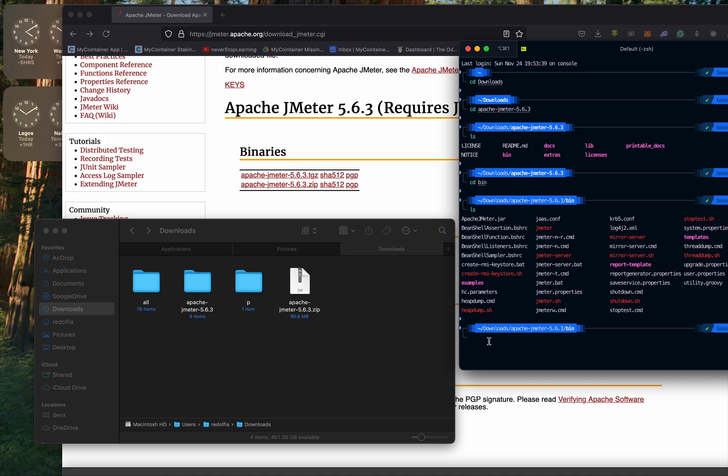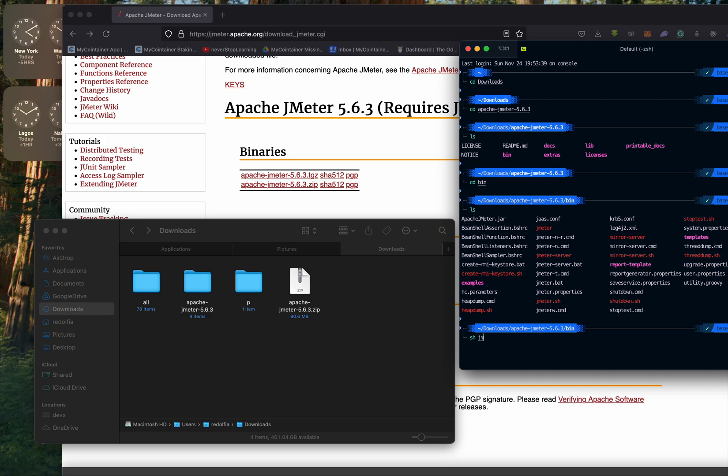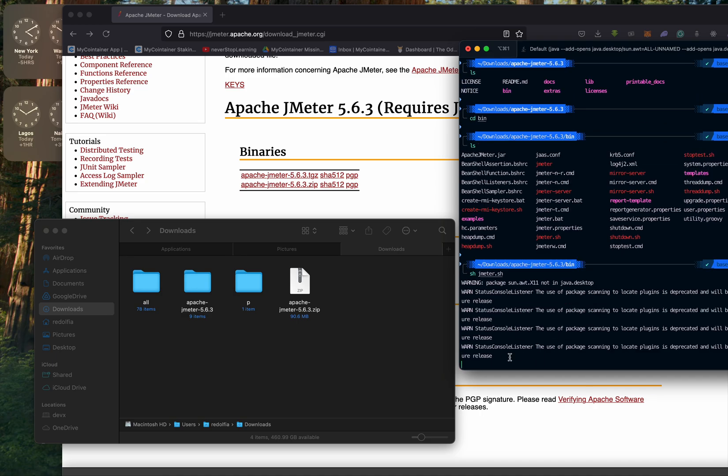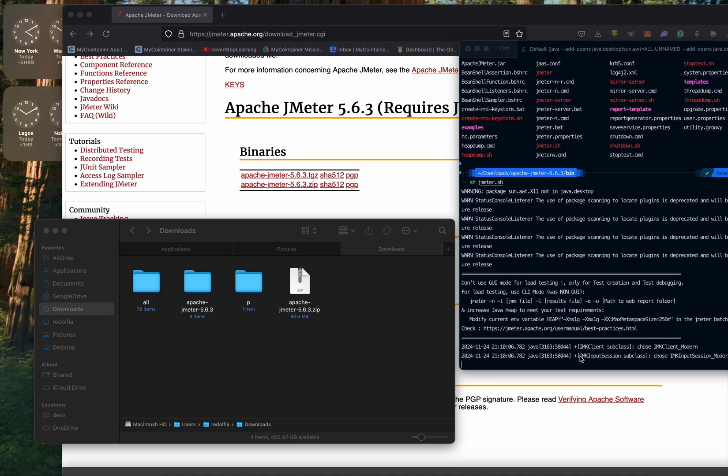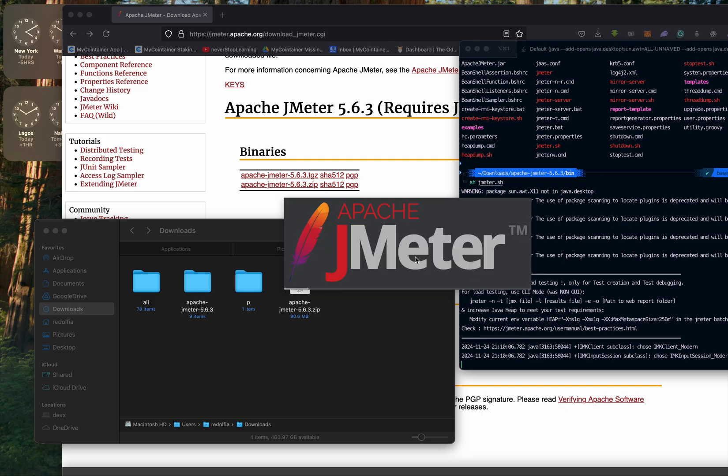What we are going to use is this one here, jmeter.sh. Now it has already been made executable, so what we can do is use sh command to jmeter.sh. If this does not work, then we have to sudo it, but I'm sure it should work. Hit enter and there are some warnings here. Let's wait for installation, and here we are with Apache JMeter.